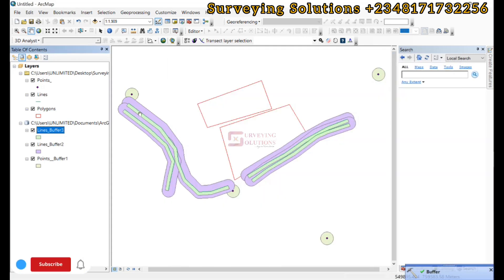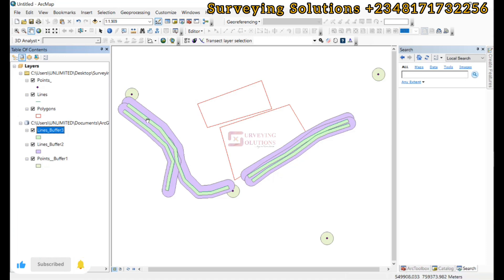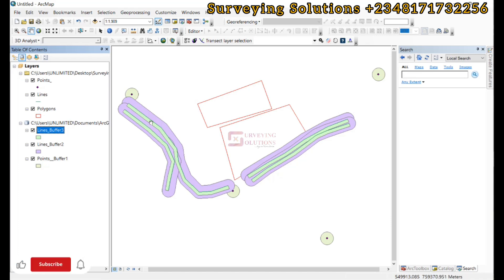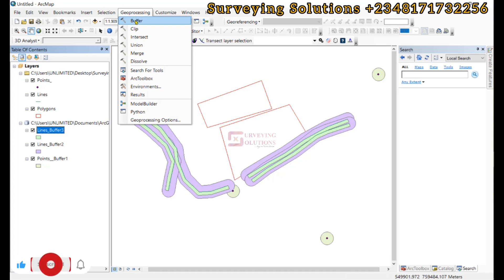You now see that towards the right we have the buffer within our 10 meters. It did not go outside of the 10 meters because we provided a lower linear unit. Now we can come back to geoprocessing to buffer.